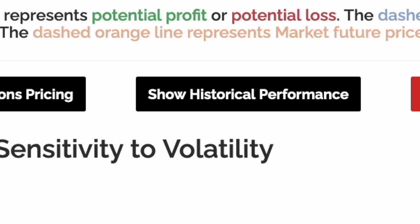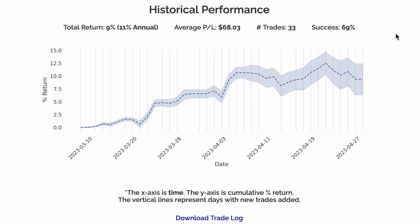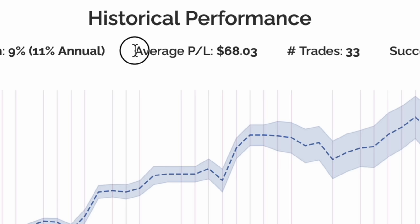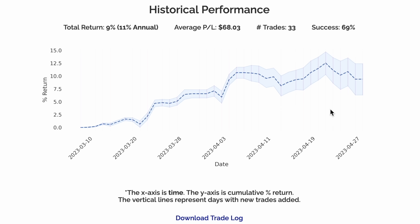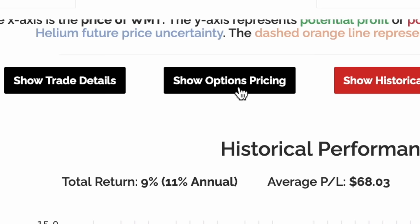Now let's look at the historical performance of this model. Over 33 trades, on average, this trade returned +9%, with an average P&L of $68. Since these trades were not made in real life, the blue middle line represents mid-price, and the top and bottom represent the best and worst potential fill cases. Helium slightly increases the ranking of models with high historical performance, but this is based on simulated trading, so don't take it too literally.